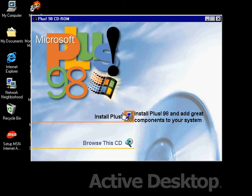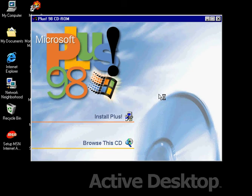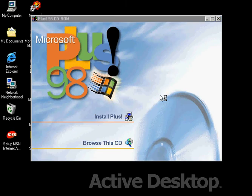And what we're going to do is install Plus here. Plus 98 doesn't need a product key, but Plus 95 does need a product key. That's strange.